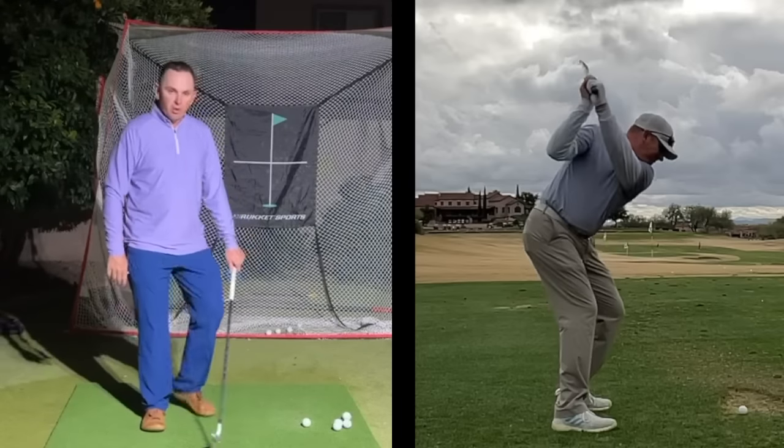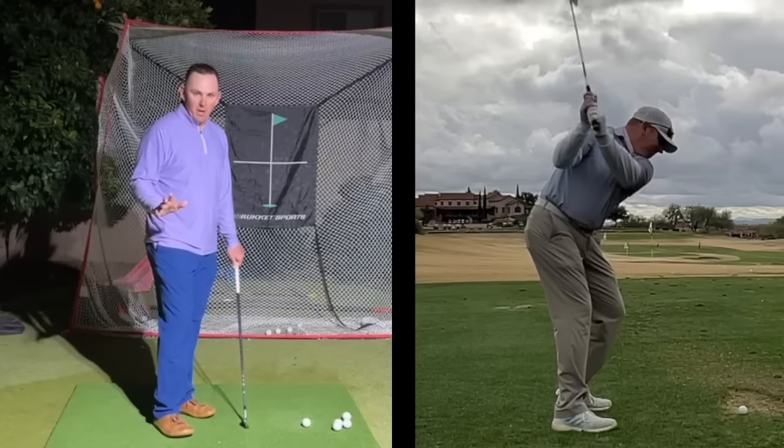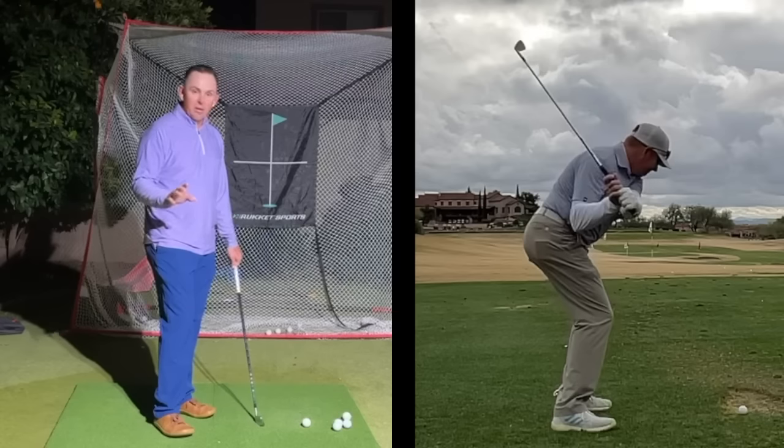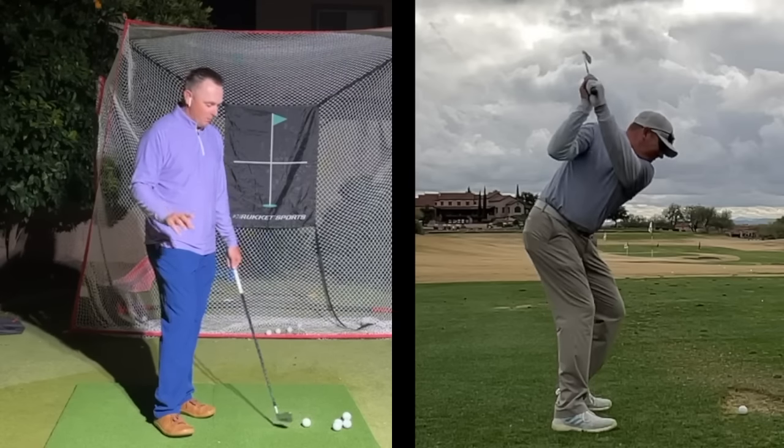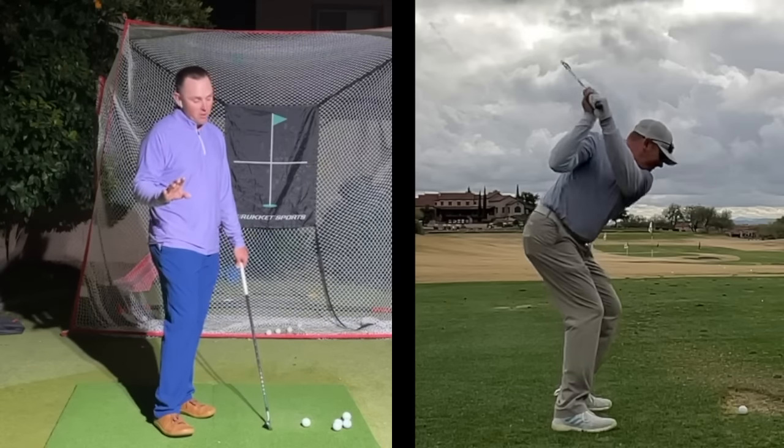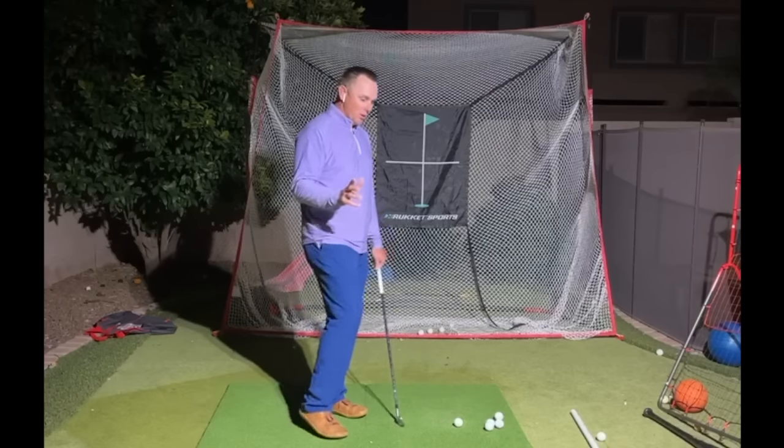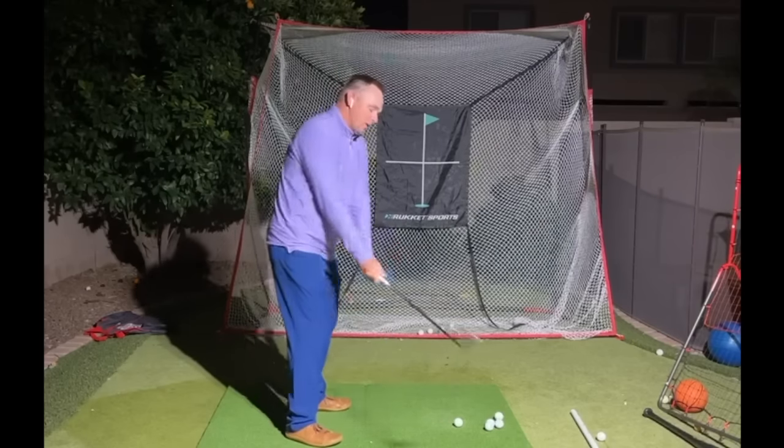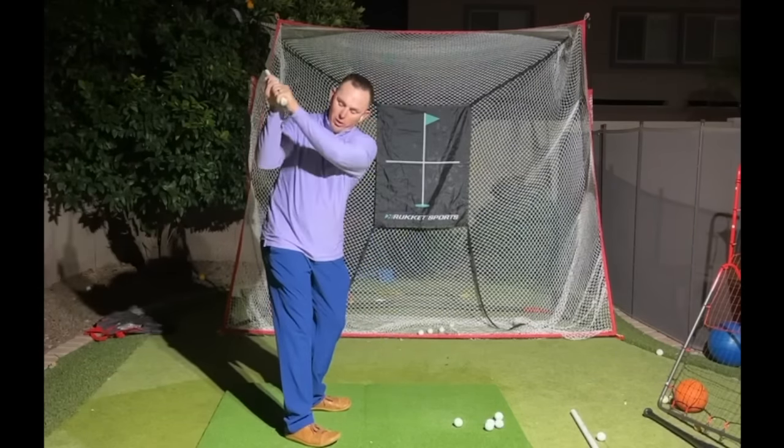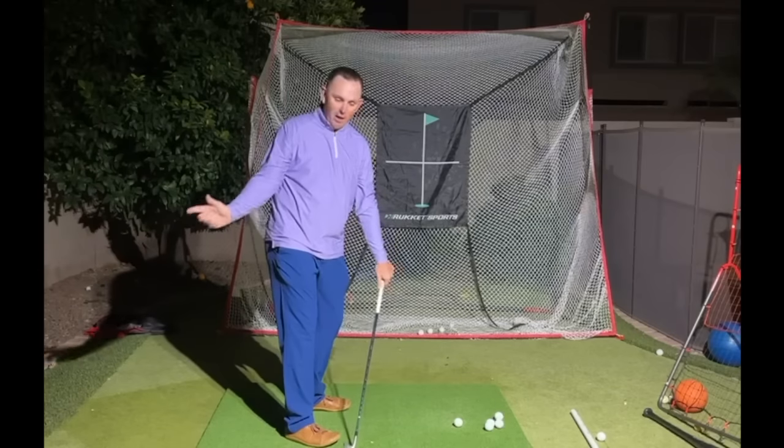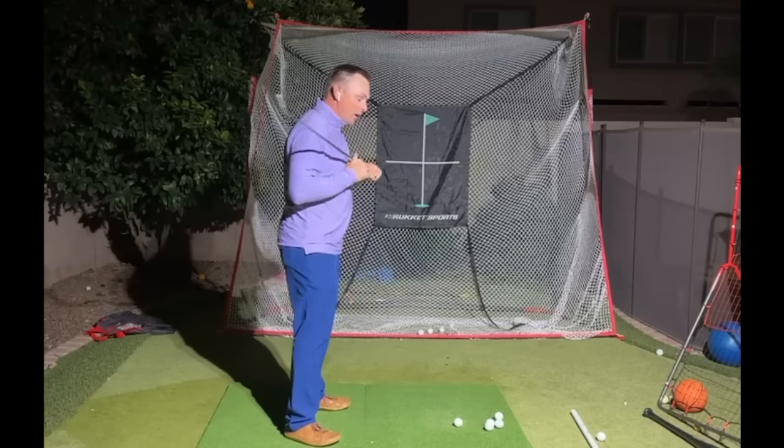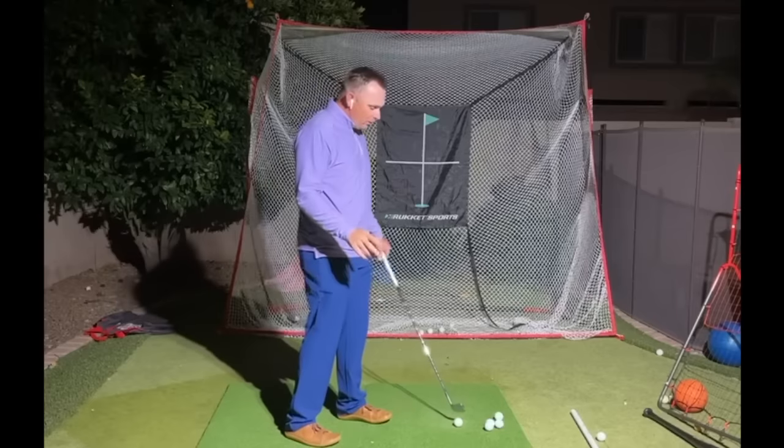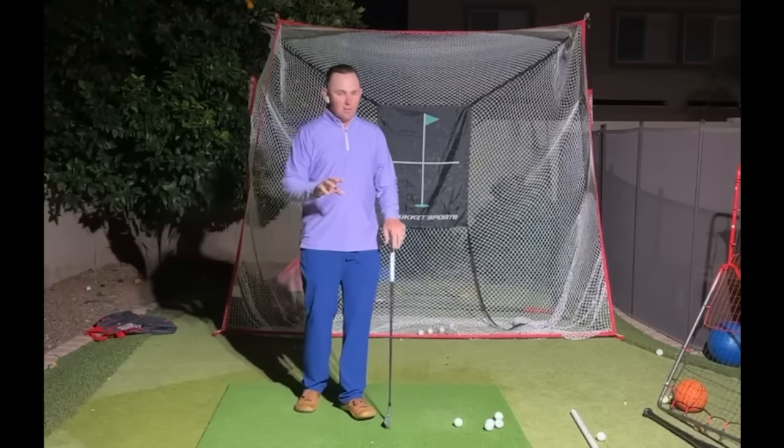Recently in the golf instruction world, a really common and popular topic is shallowing the golf club and how that is done. I've heard lots of different theories and ideas. Some coaches talk about how it is the arms lowering, the trail arm straightening out. They talk about how rotation is actually a steepener, and I thought I'd go back and revisit this topic.